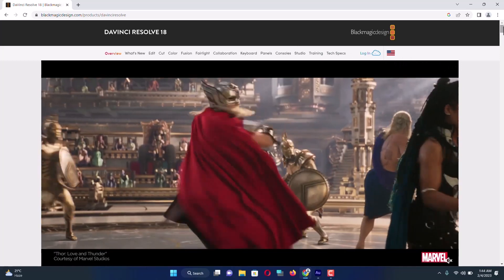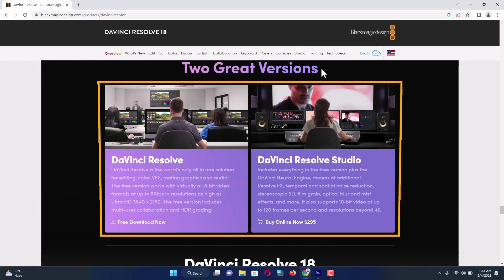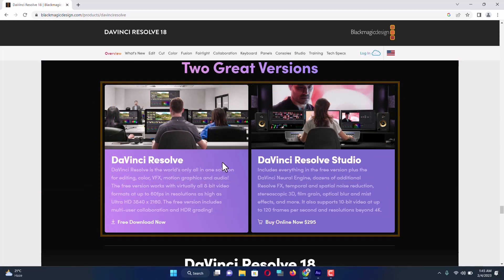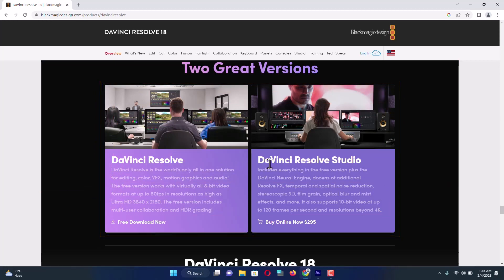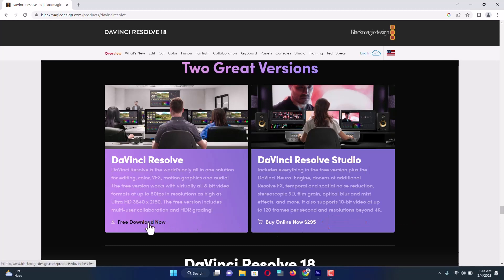Here it is. You can see two great versions: one is free DaVinci Resolve, another one is DaVinci Resolve Studio, which is a premium software and it will cost you $295. I'm going to start with the free one, so I'm going to click on this free download link.